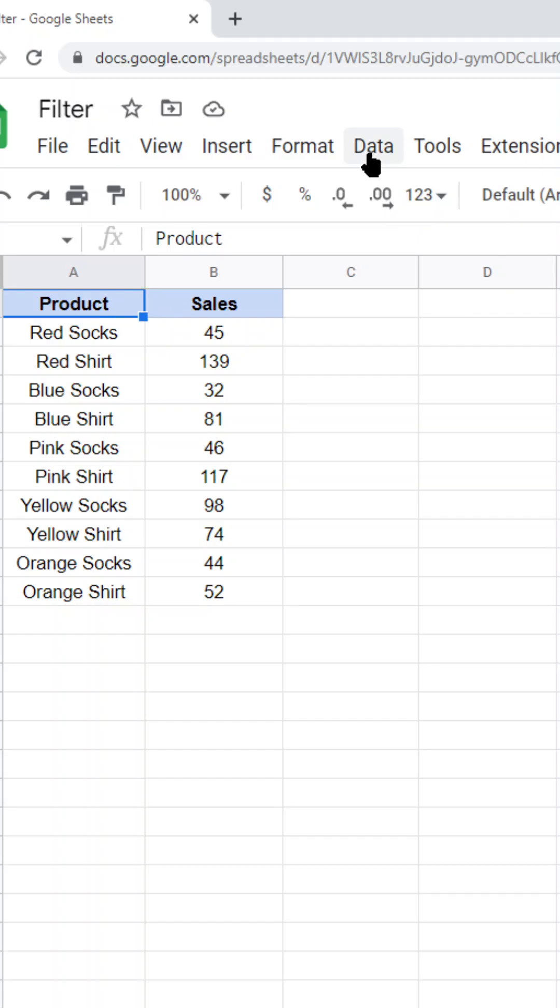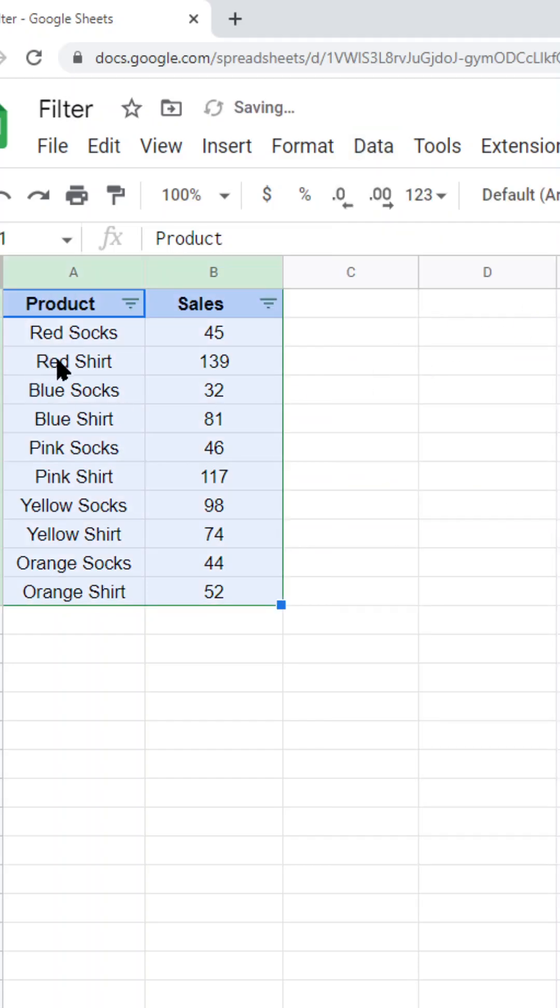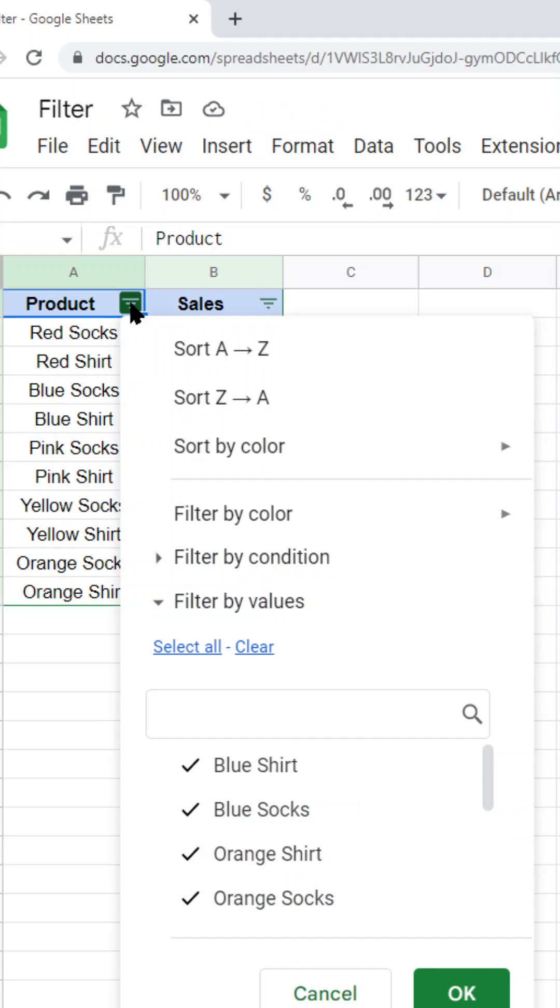here, and then I'm going to select from the top menu Data, Create a Filter. After I have selected that option, the filter button appears at the top of the column, so I'm going to select that and